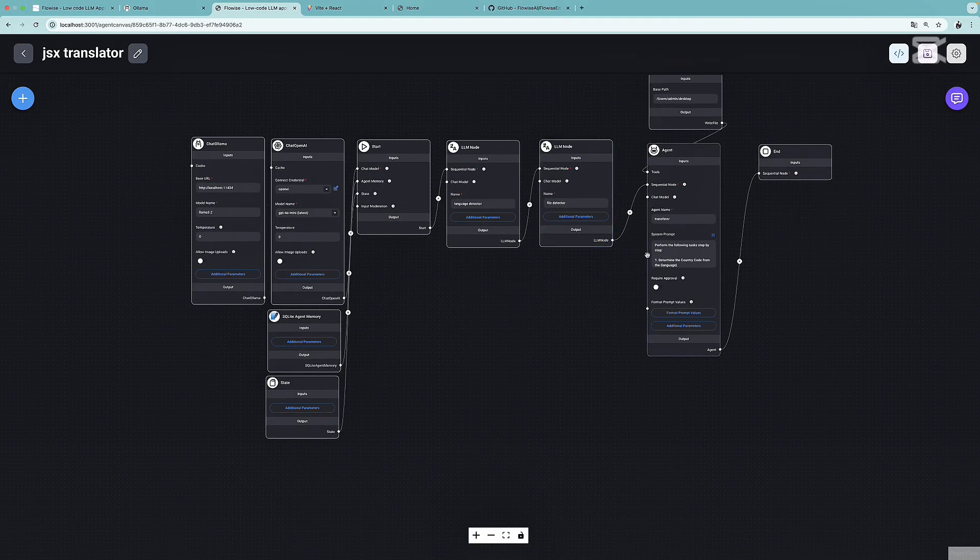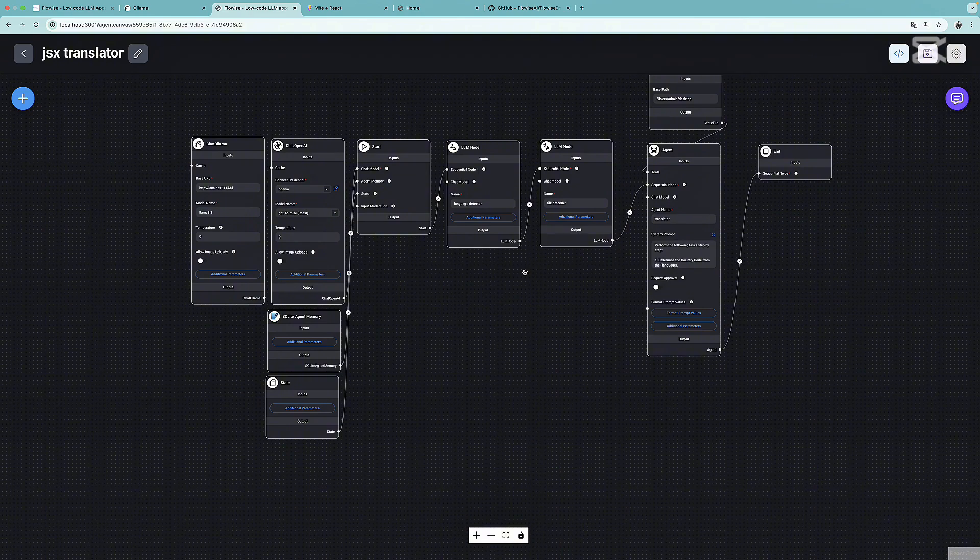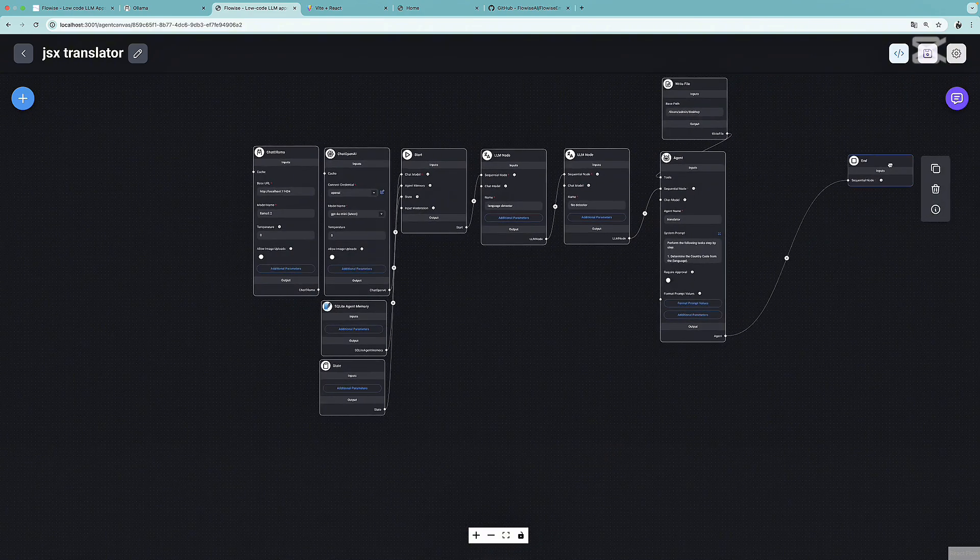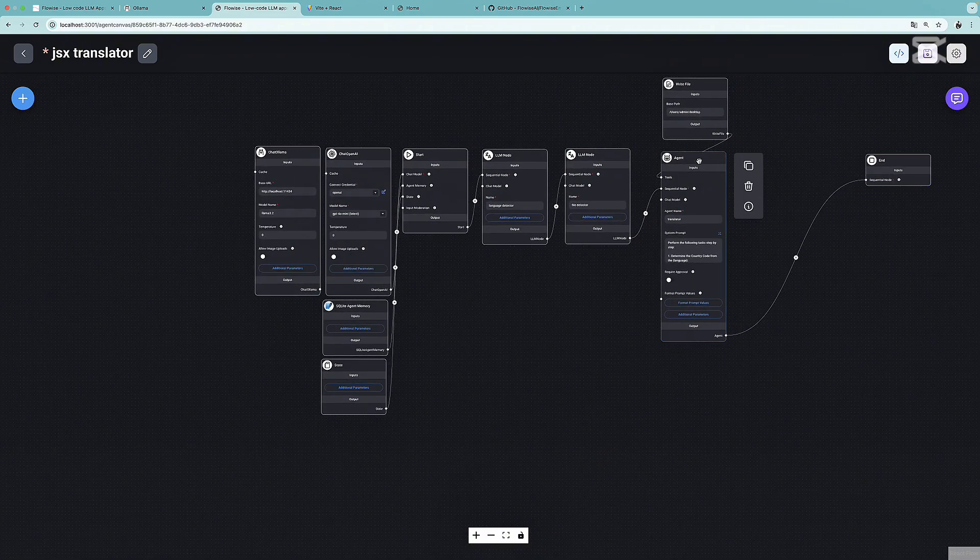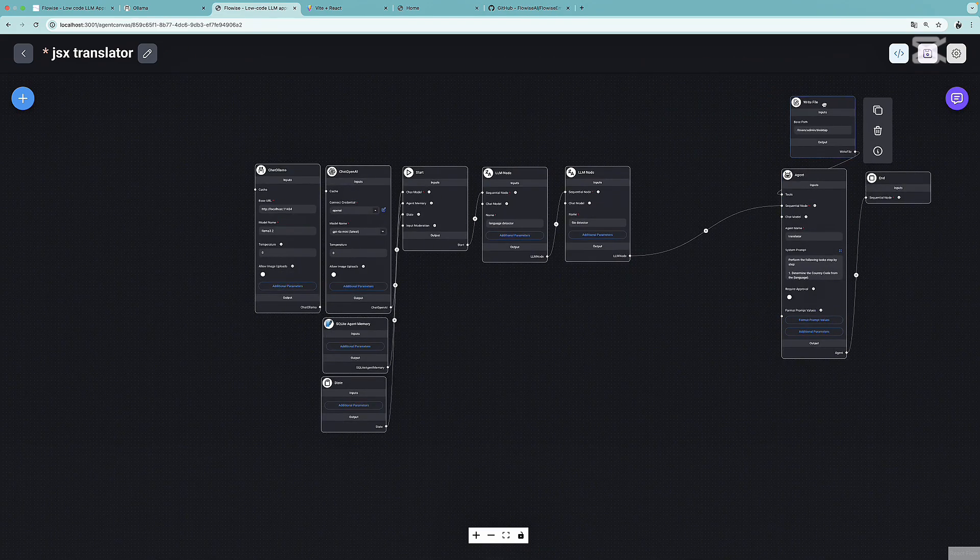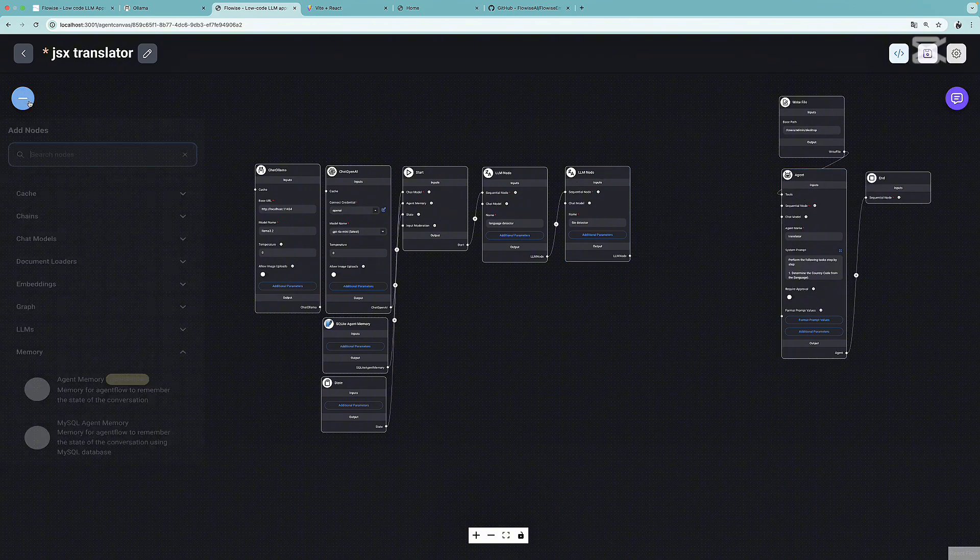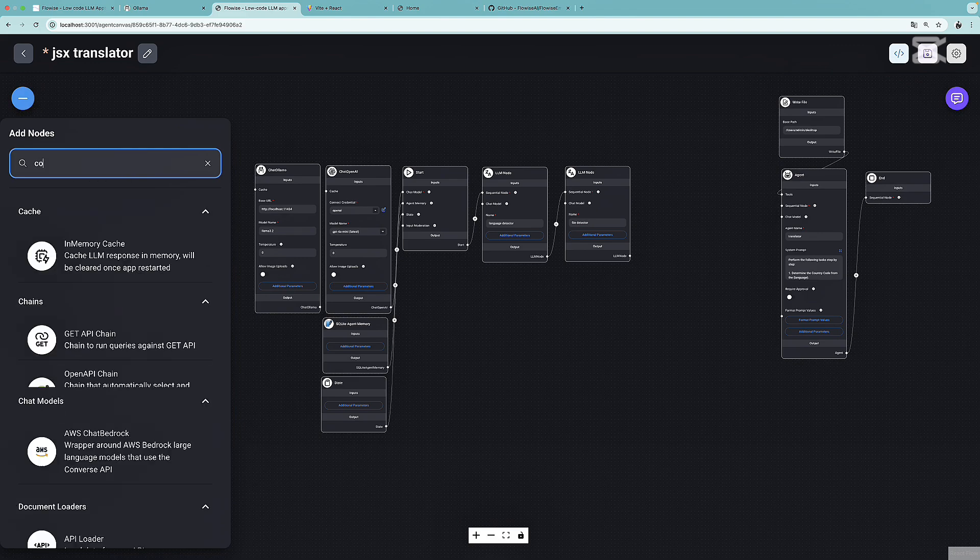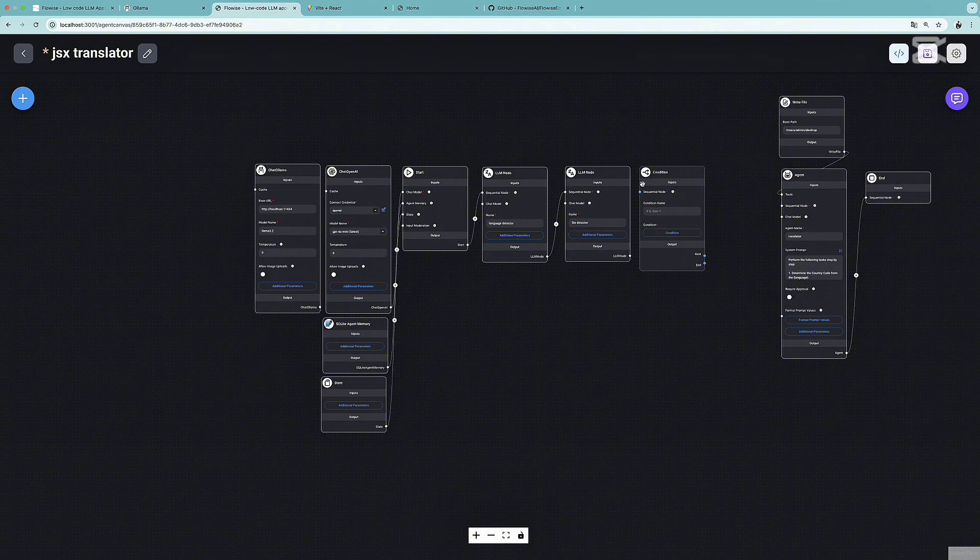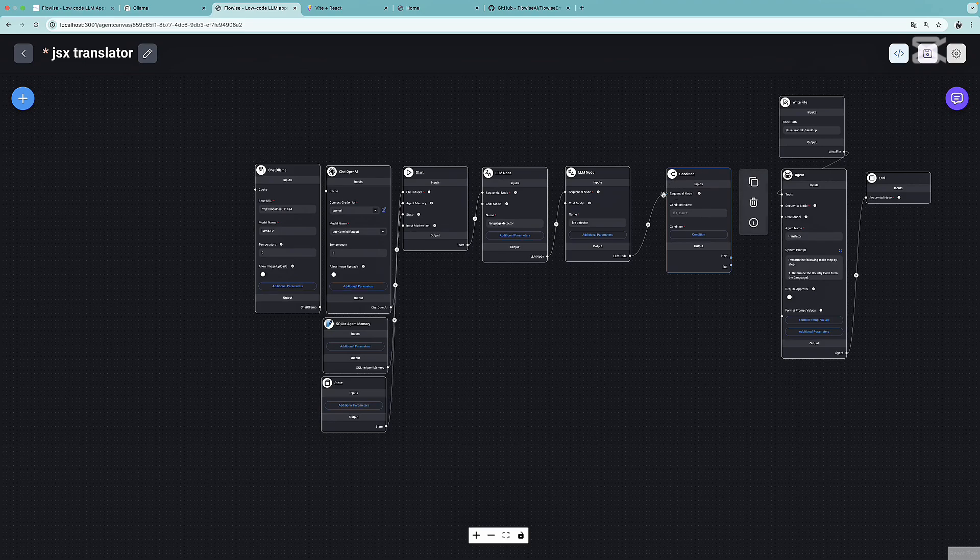As the final step, let's add some additional logic to our workflow and handle different scenarios. What I'm going to do is simply move the end node, the agent node, and the write file tool node to the right. I'm going to break the connection between this LLM node and the agent. Then I'm going to click on the plus sign and search for condition. I'm going to drag and drop the condition between the LLM node and the agent.